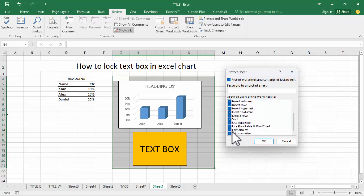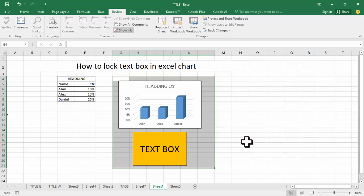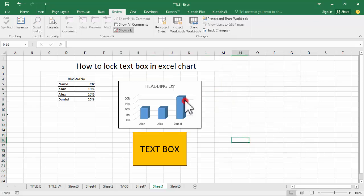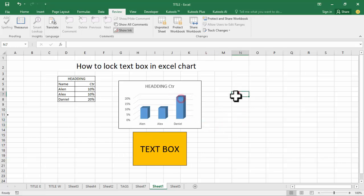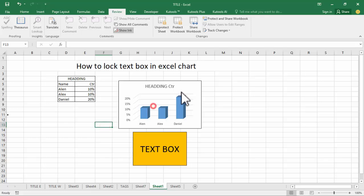Remove this Edit Object option, then click OK. Now see this — the text box is locked in the Excel chart. Thanks for watching the video, please subscribe to my channel, like, comment, and share.